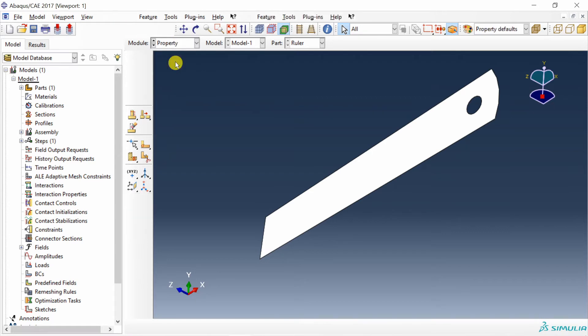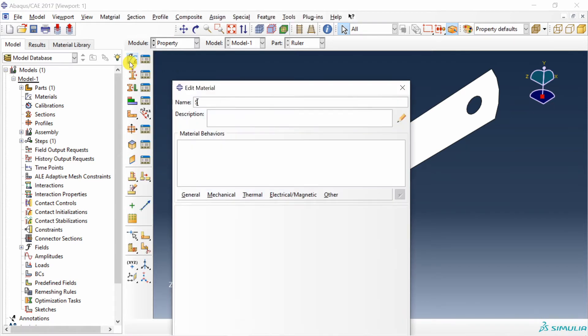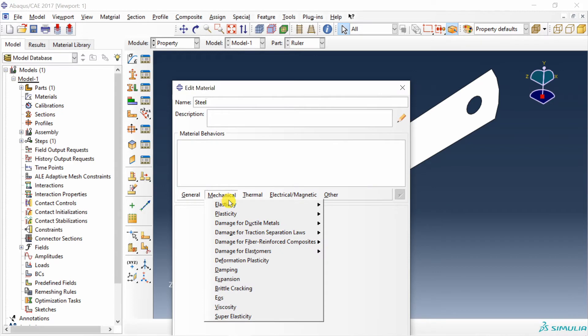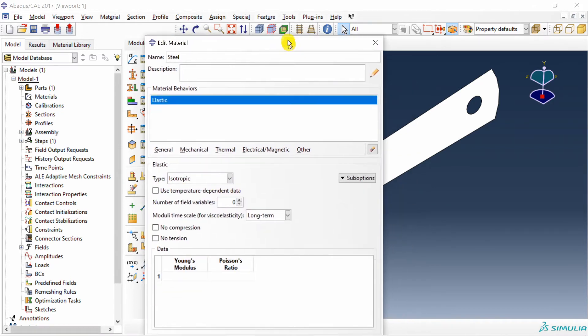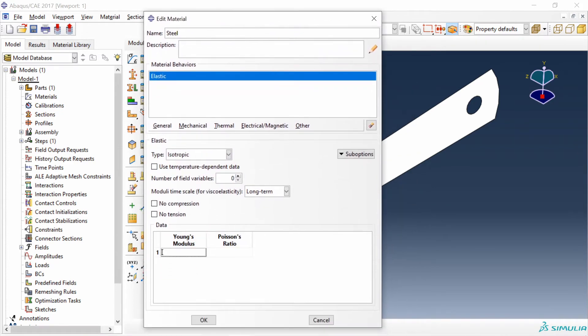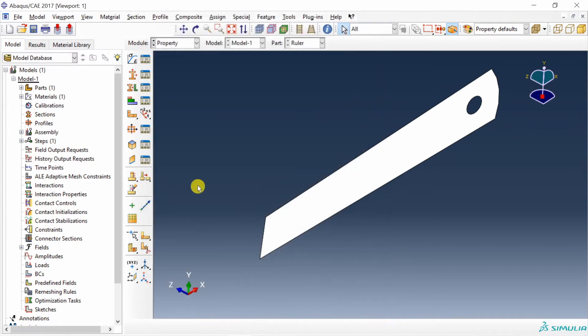Now next go to property. Create material, steel, material, elasticity, elastic. Young's modulus 210 Giga Pascal. You have to convert it into mega Pascal and Poisson's ratio 0.3. Say okay.